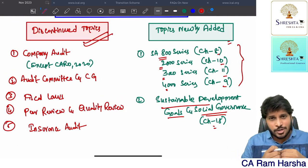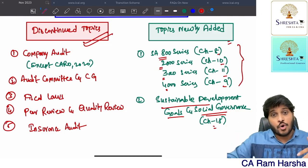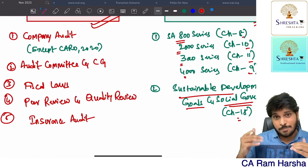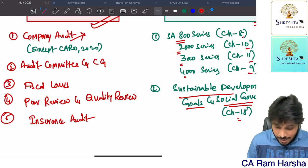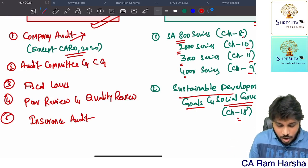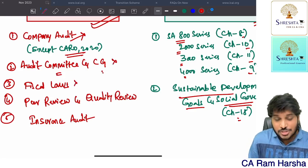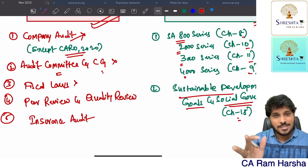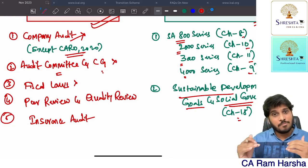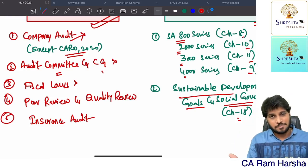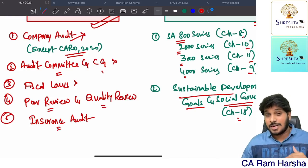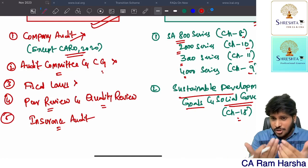If you are already enrolled for May 2024, here's what you should do. Some topics are removed in the new scheme: company audit is removed but CARO 2020 is continued. I'll show you the ICAI website index — please watch till the end. Audit committee and corporate governance are completely removed. Fiscal loss is removed — one of the most useless chapters in CA Final audit, because this is something we should discuss as part of direct taxes, not audit, and the existing scheme tested too much memory power on it. Luckily it is eliminated. Peer review and quality review both are eliminated. Insurance audit is eliminated.